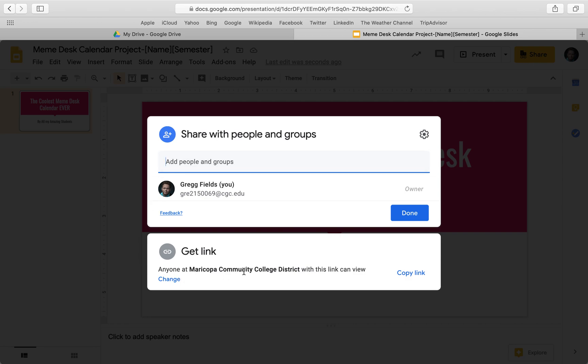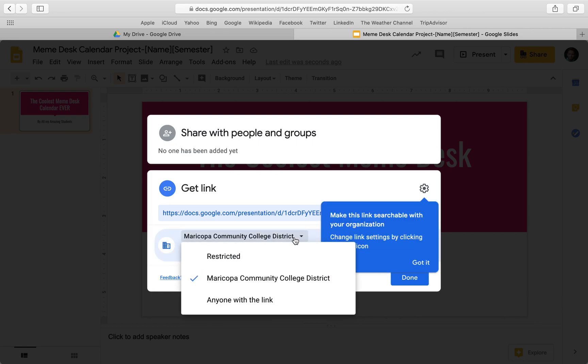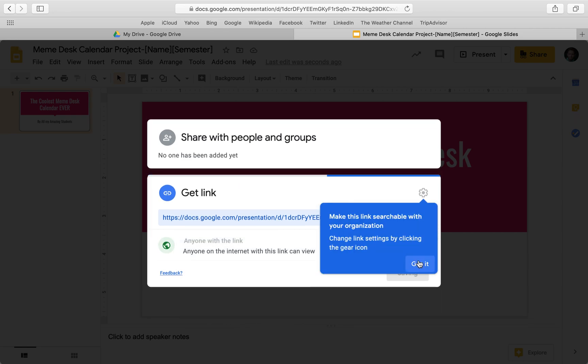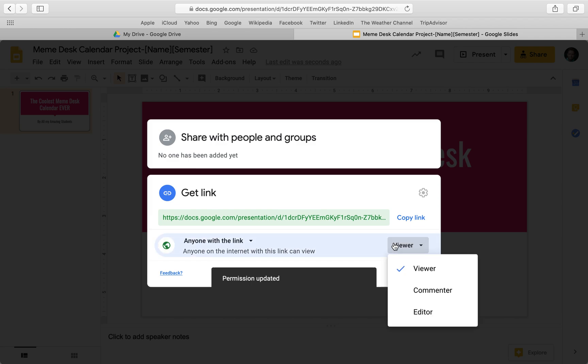A lot of students struggle because they don't see this down here, anyone at Maricopa. This needs to go. You need to click change and then you change from Maricopa to anyone with link and you can just say viewer.